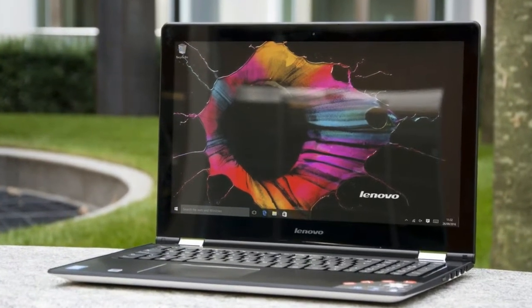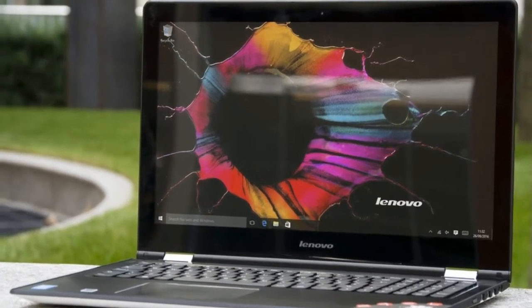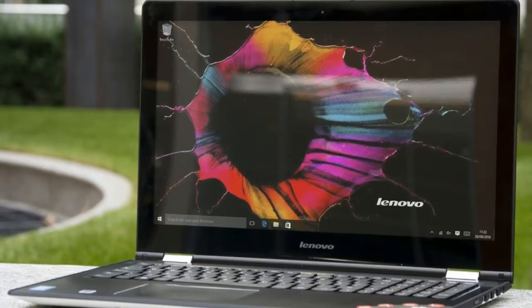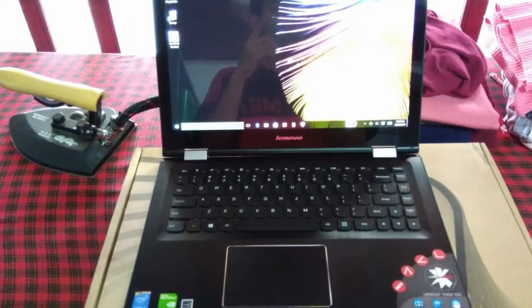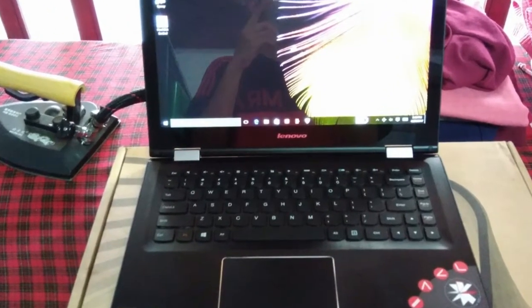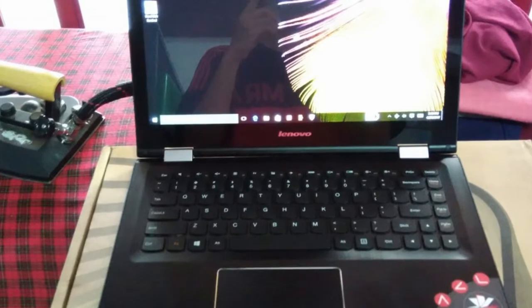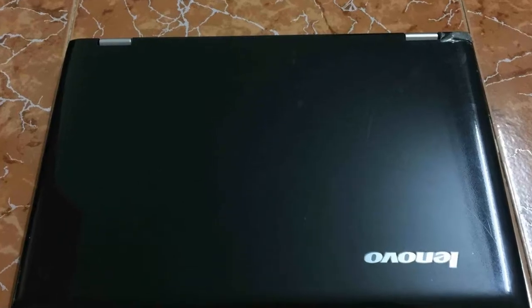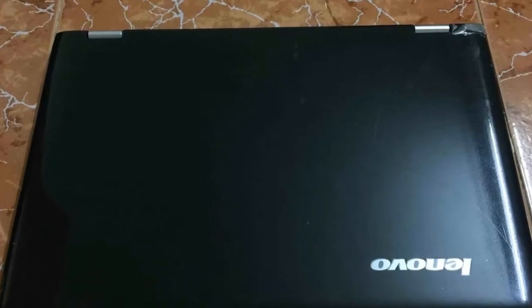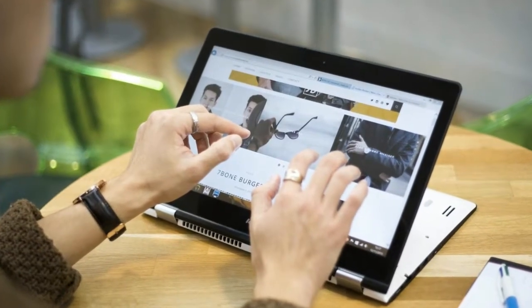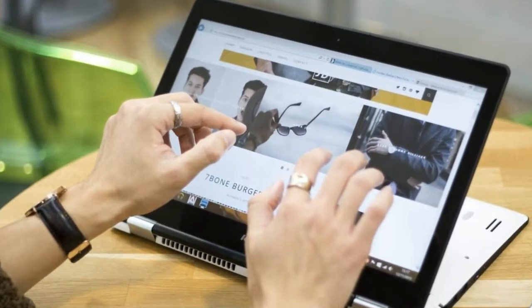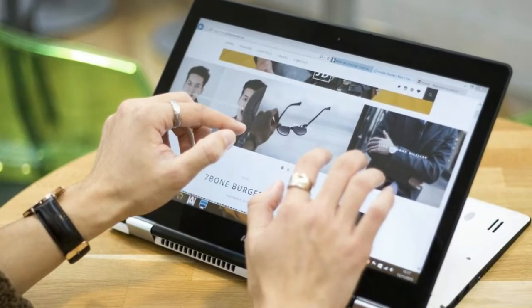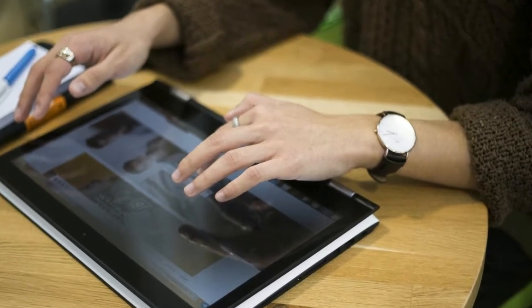For the screen, Lenovo Yoga 500 is already using a full HD touchscreen resolution, 1920 by 1080 pixels. Support multi-touch feature is also very responsive when used. With the type of touchscreen, you should also protect it with a screen protector so as not to be scratched easily.